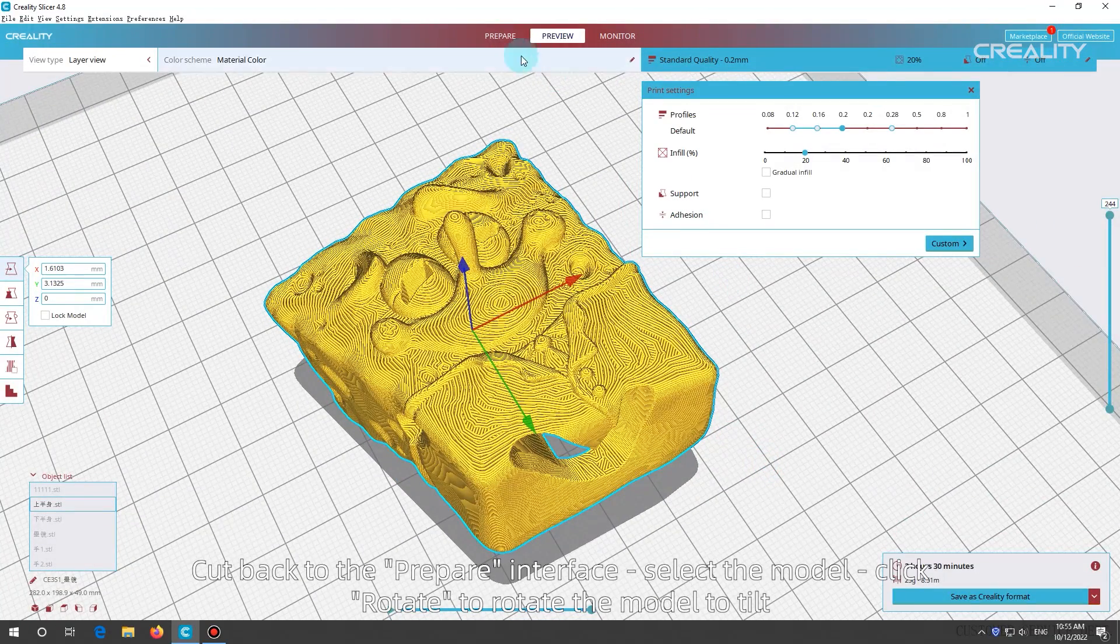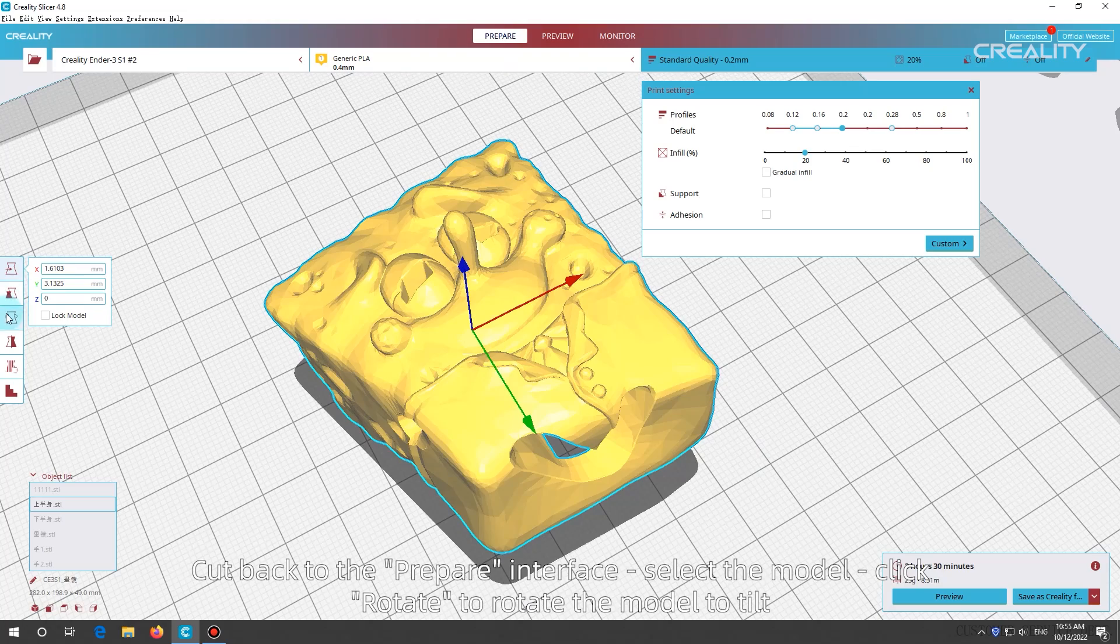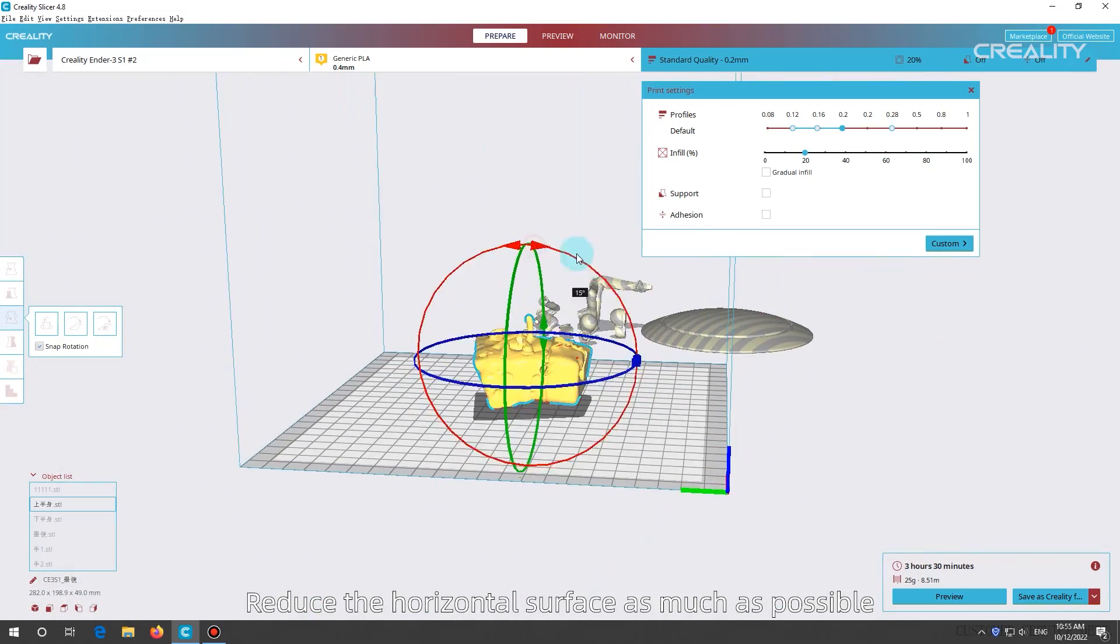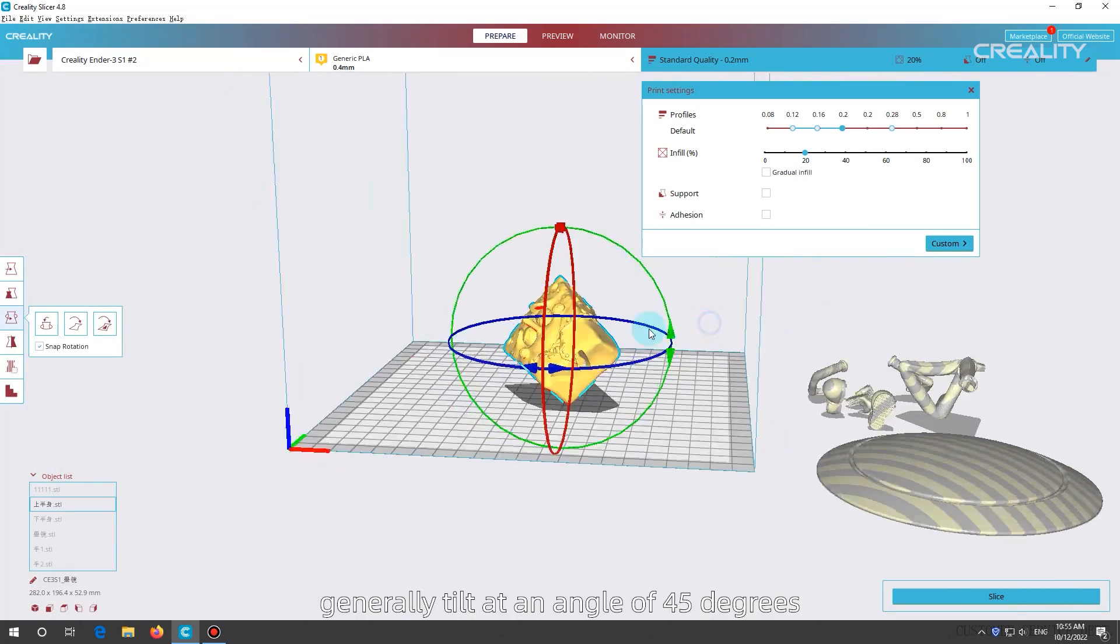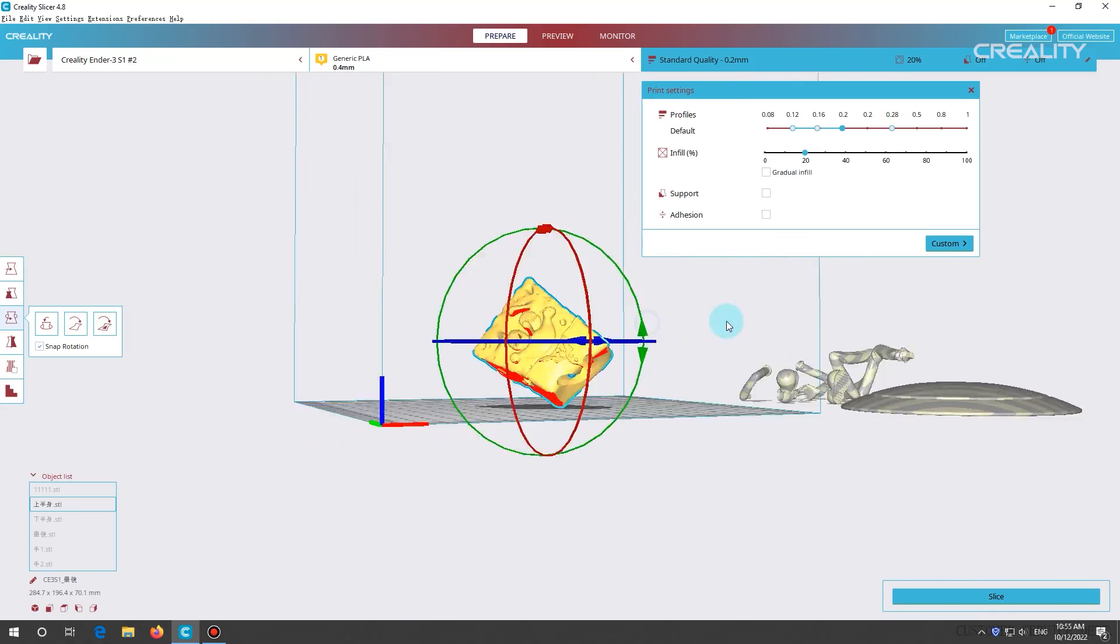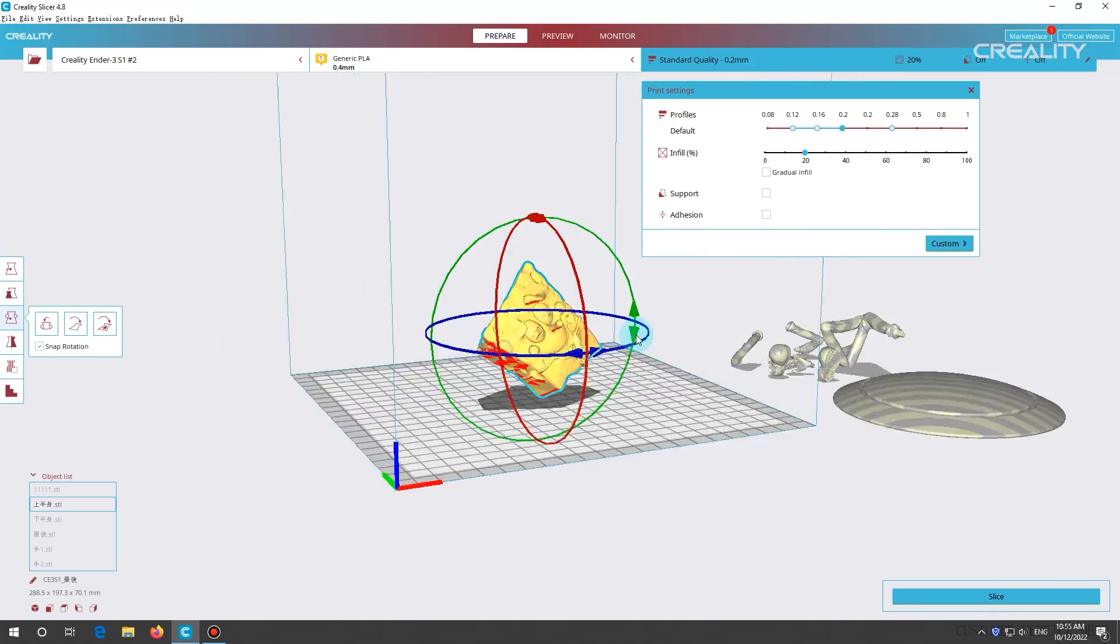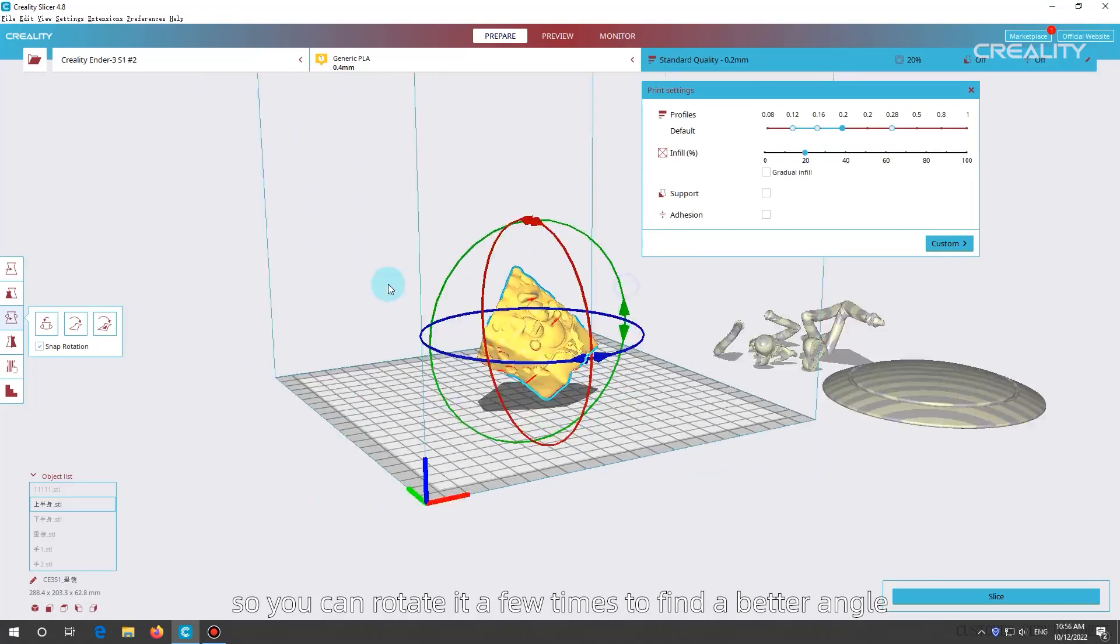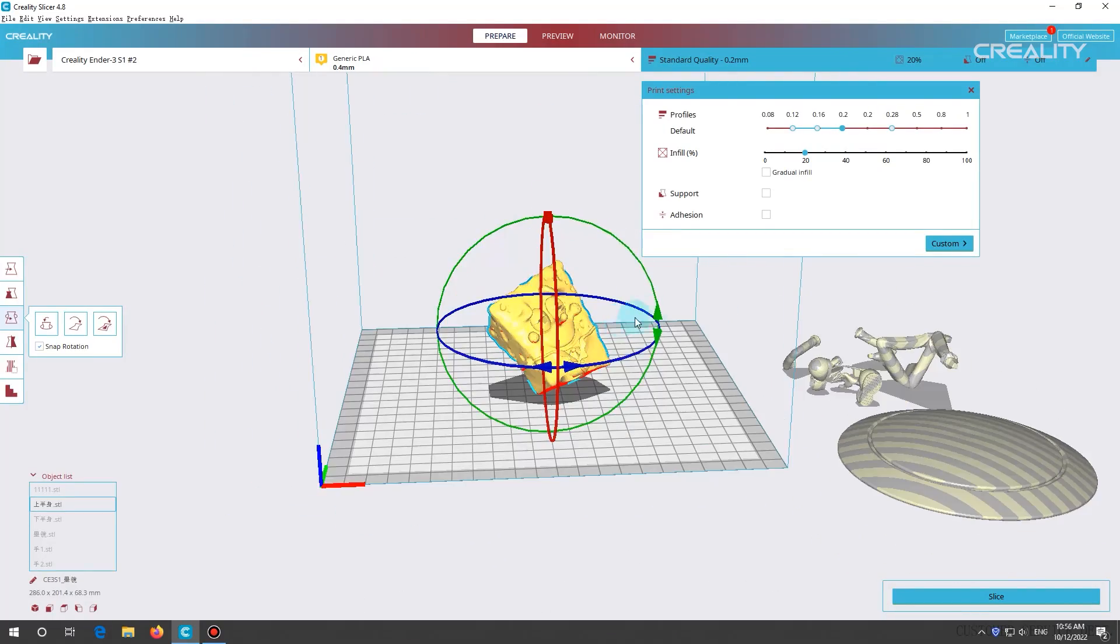Cut back to the prepare interface, select the model, click rotate to rotate the model to tilt. Reduce the horizontal surface as much as possible, generally tilt at an angle of 45 degrees.